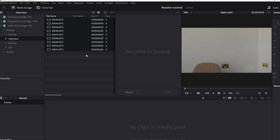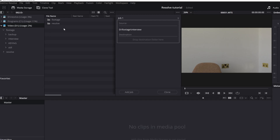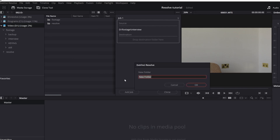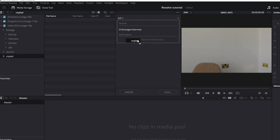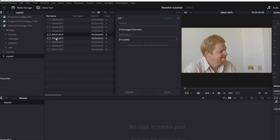If you click on the clone tool and say Add Job, it asks where you're going from and where you're going to — just drag a source folder here and a destination folder there. So I'm going to drag the interview folder and dump it there, then decide where to stick it. I've only got the one hard drive in here, so I'm going to right-click on the D drive, say Create New Folder, call it Copied, and drag that over there. Click Clone — off it goes and does it. In a minute, I'll have all those clips cloned into a new location.